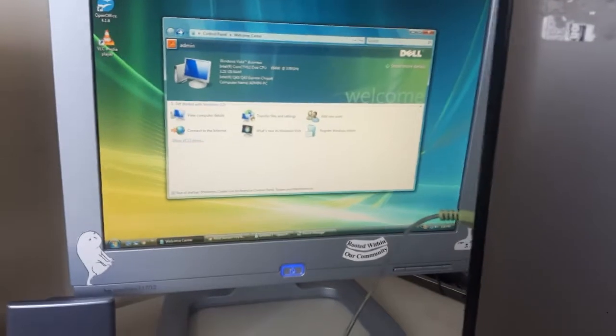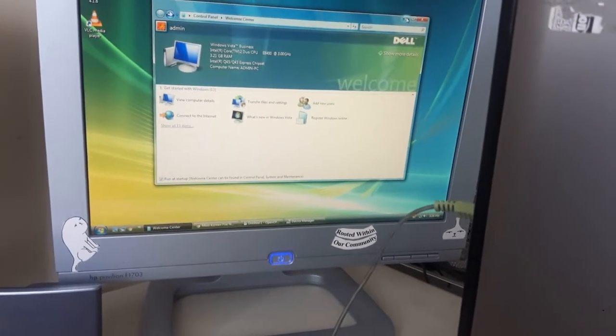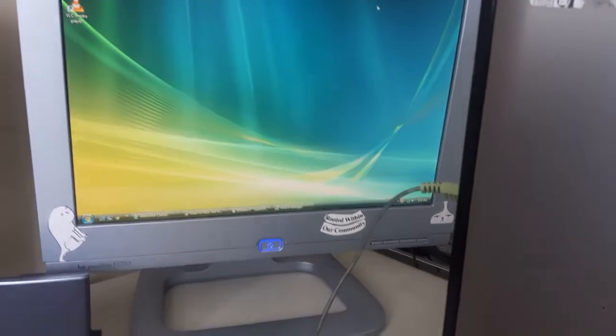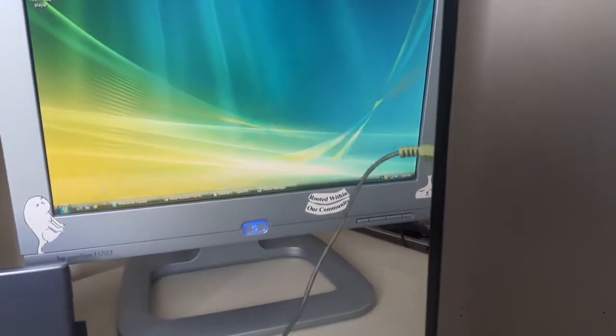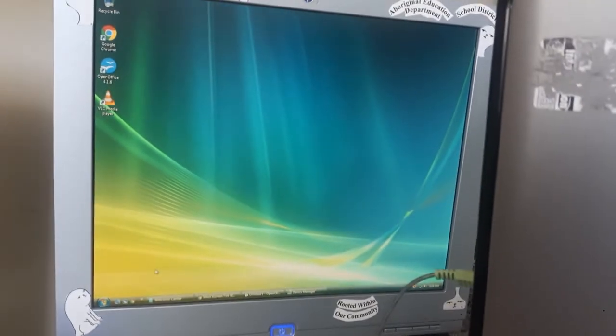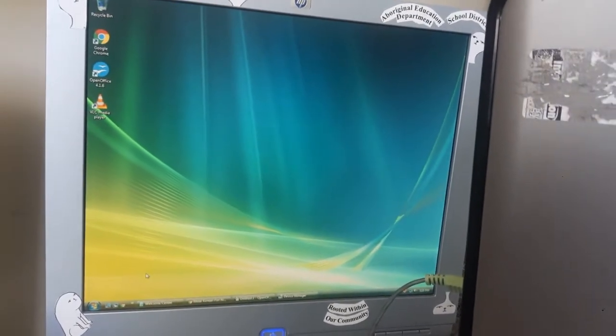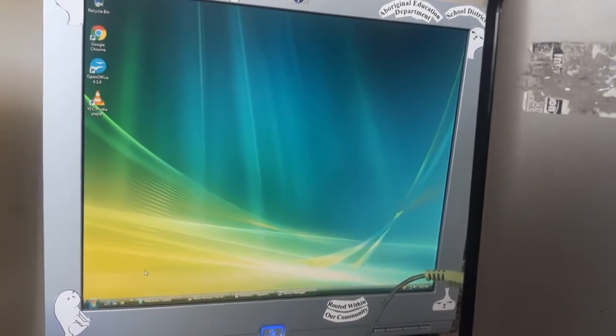Just to give you an example, this is a fresh install of Windows Vista Business. And the only thing I have installed is Google Chrome, OpenOffice, and VLC media player.